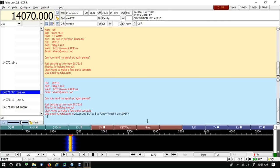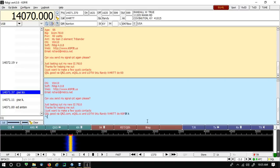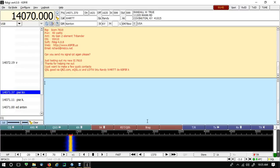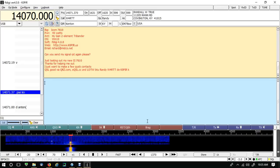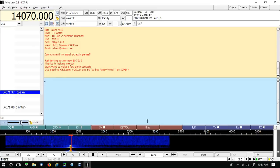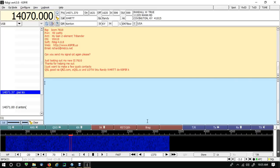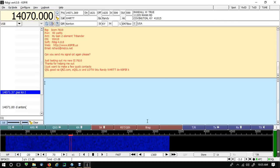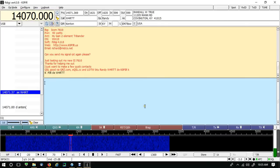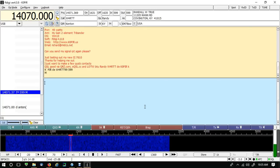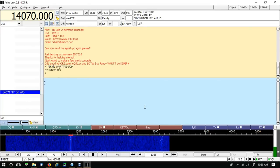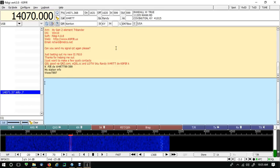Boy, this 7610 runs cool. I'm not sure if you can hear the fan, it's pretty quiet and it runs cool. The receiver is excellent on this radio. Oops, boy, I'm losing him.